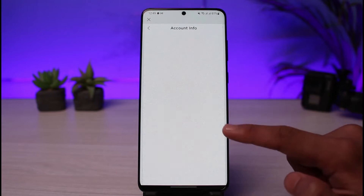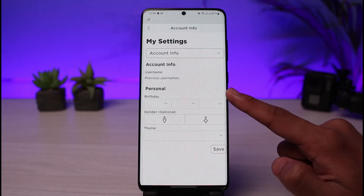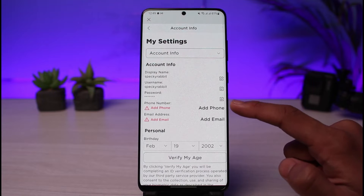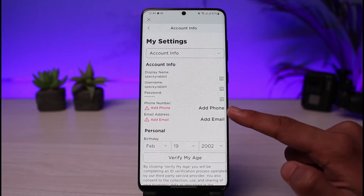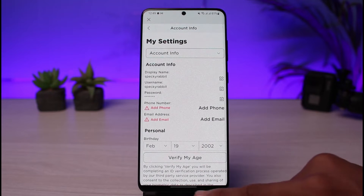On my first account, if I go to the settings page, you can see that I have the option to add a phone number. You can see 'add phone' or 'add email', and you can also see my current date of birth.